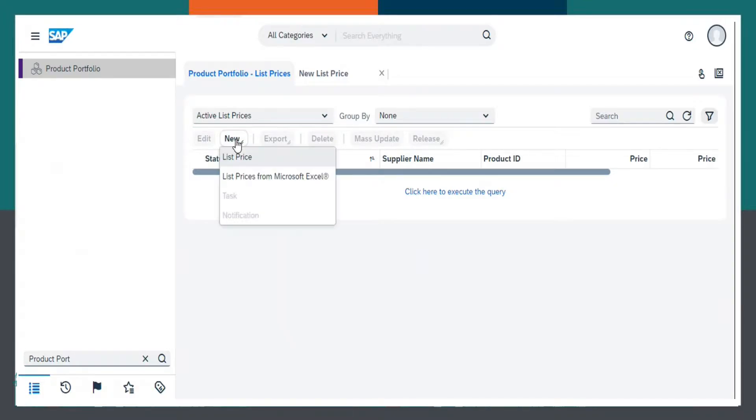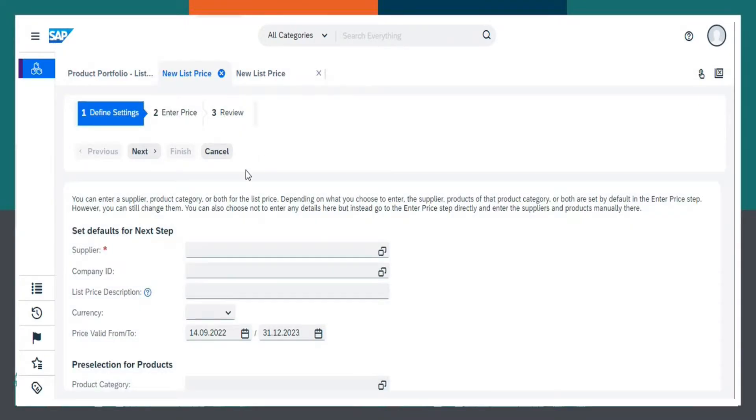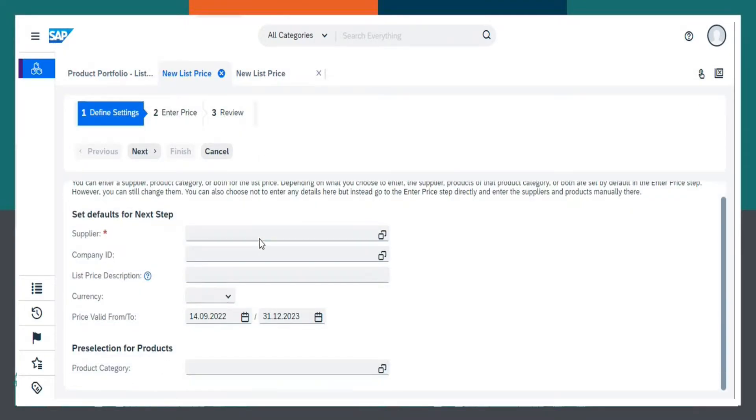Let us select New and choose List Price. Now, in the defined settings, enter Supplier Name.